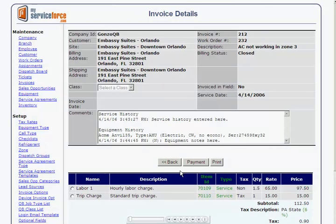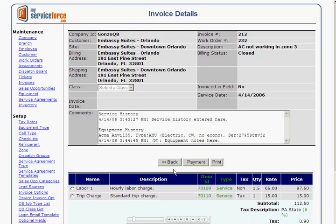For QuickBooks users, invoice information from MyServiceForce.com may easily be sent to QuickBooks for accounting purposes.